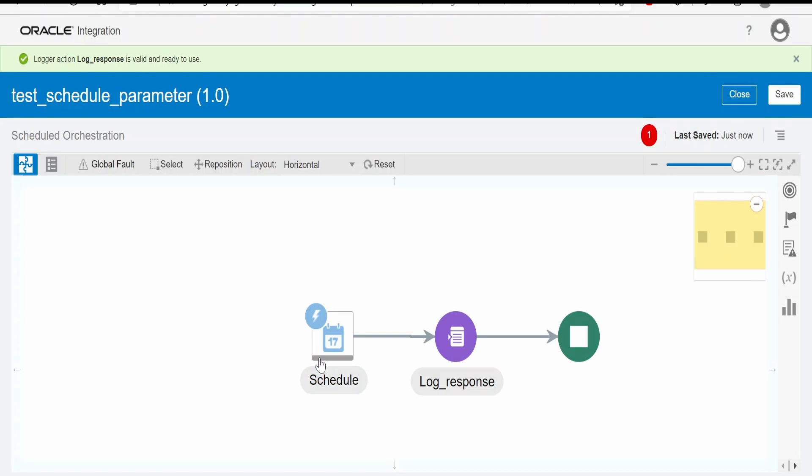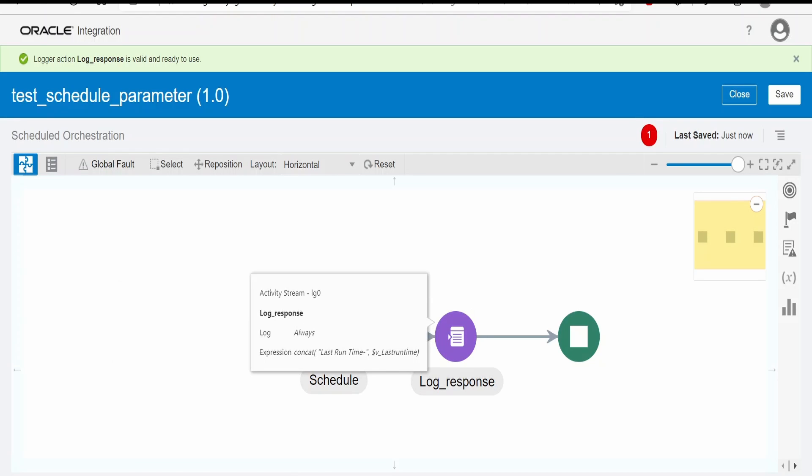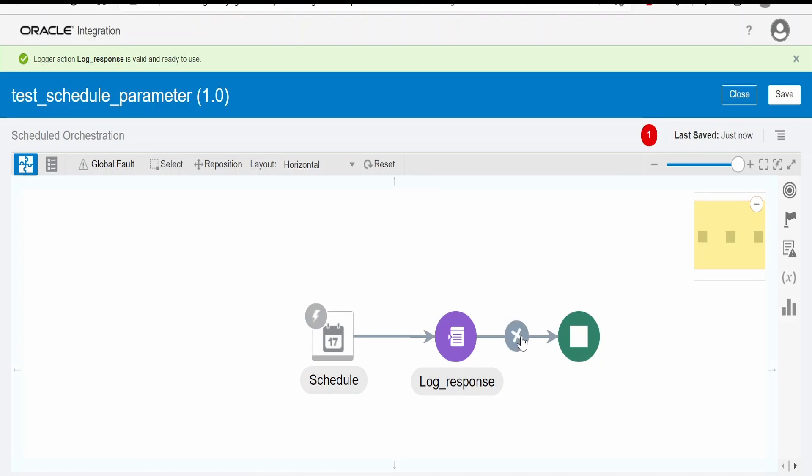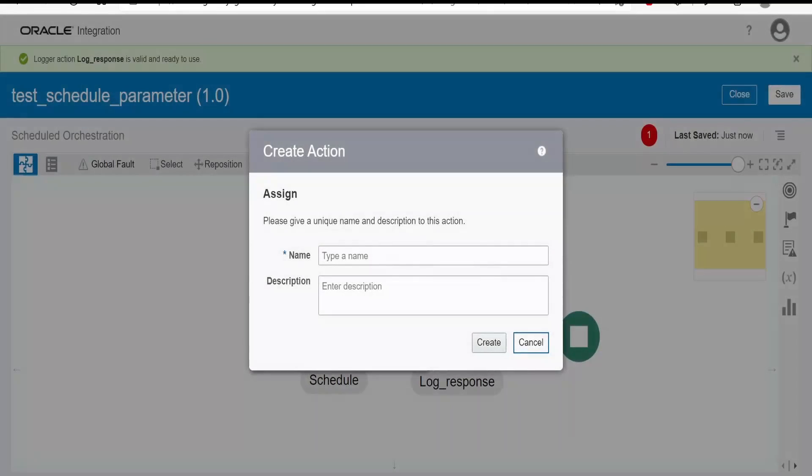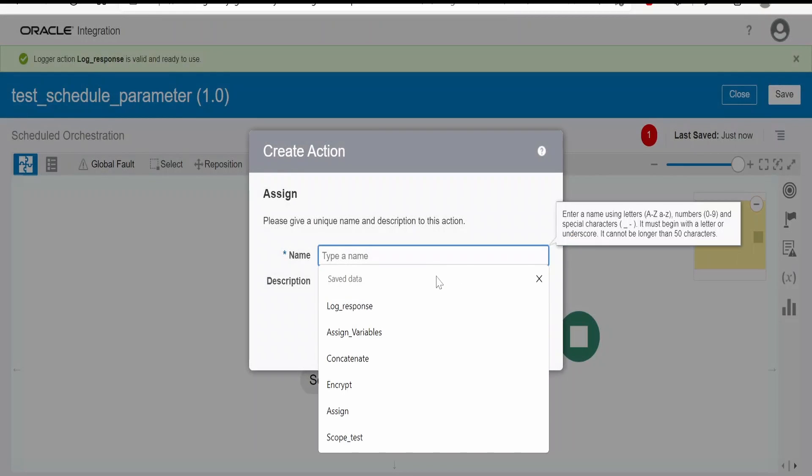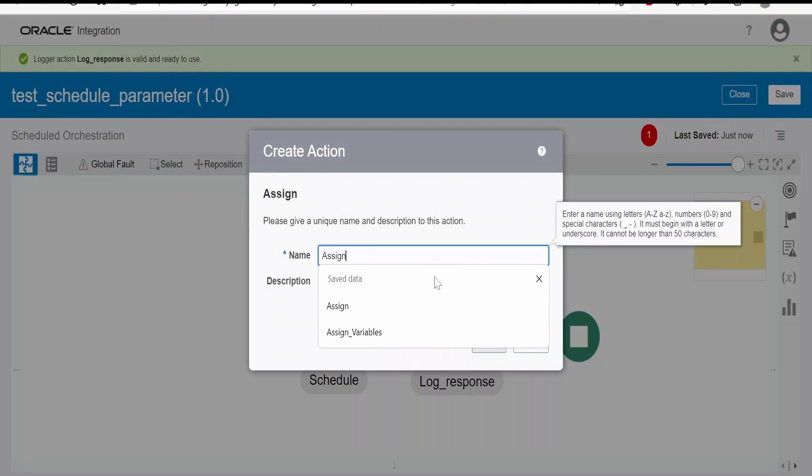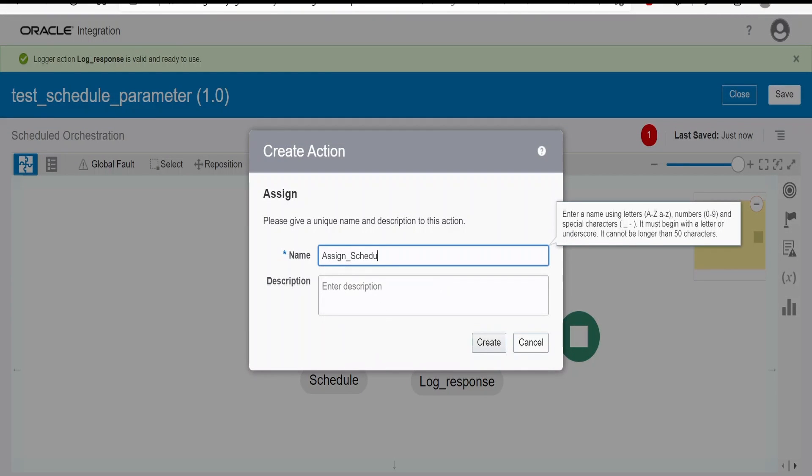Now in the first run the value will be NA. So when this integration completes the run, what we'll do is we'll try to assign when this integration was scheduled to this variable. In order to do that we have to click on this plus button. We have to select assign over here. Let me name this as assign schedule parameter, click on create.